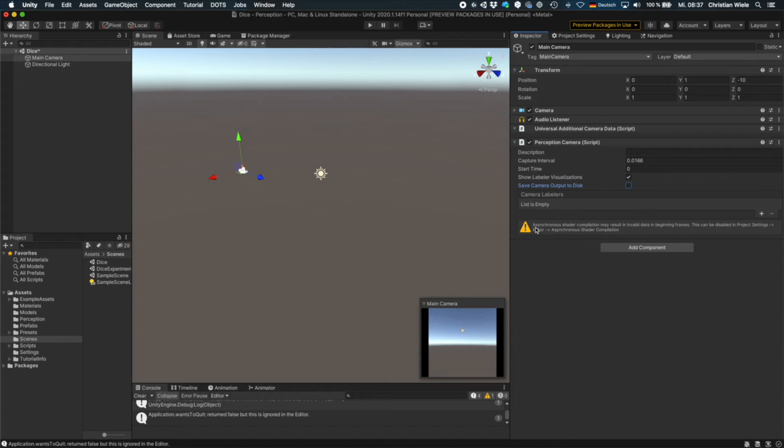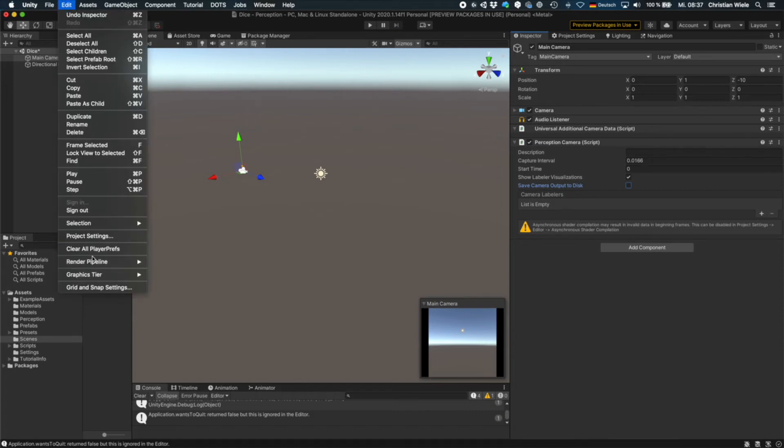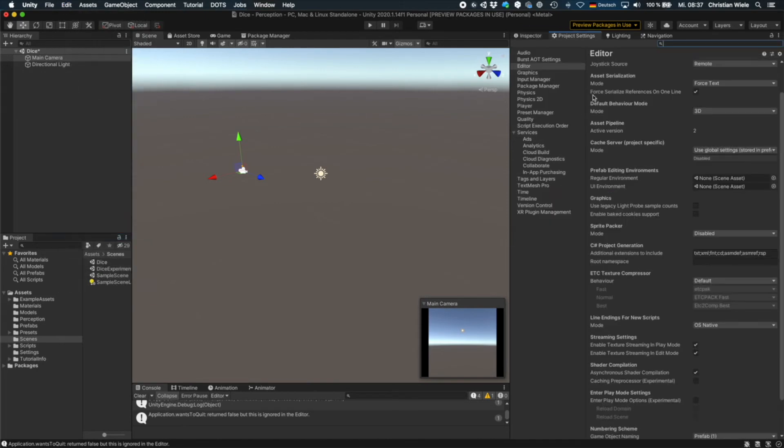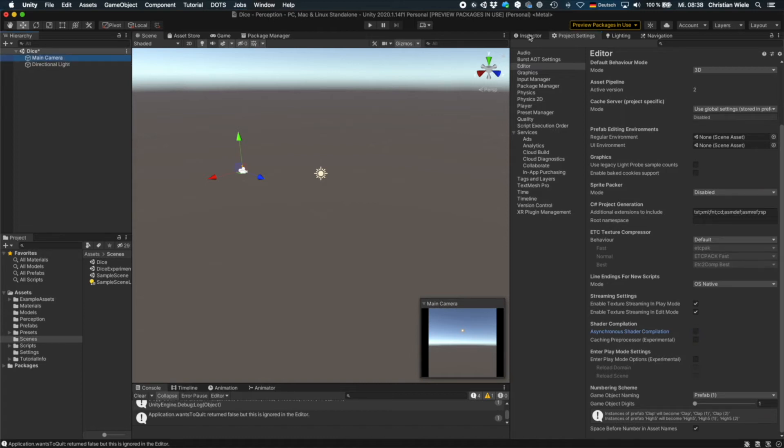And then you see here a warning. Asynchronous shader compilation may result in invalid data. So if you want to change this, go to project settings. And then in the editor part here, go down and disable the asynchronous shader compilation. And if you go back to the main camera in the inspector, then you see the warning will be gone.